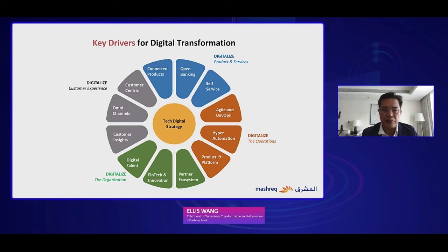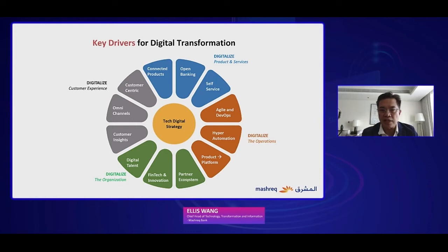After you plan to digitalize your customer experience, you have to digitalize your product service. You start to connect all of your products, and with increasing marketplace integration, more conventional banks try to move from digital transformation to open banking. That means you integrate different end-to-end services with your eco-partners through APIs and microservices.